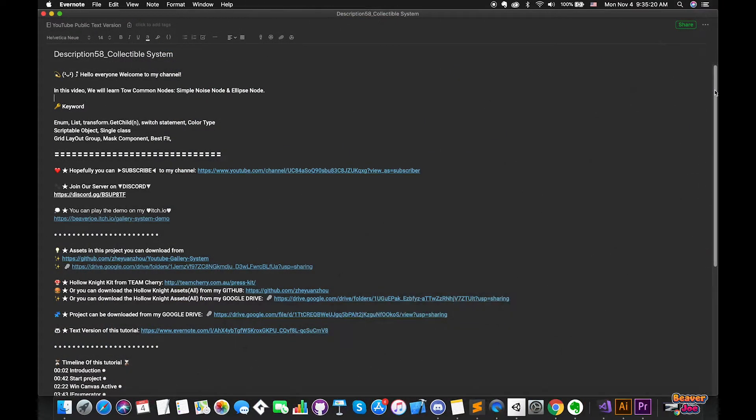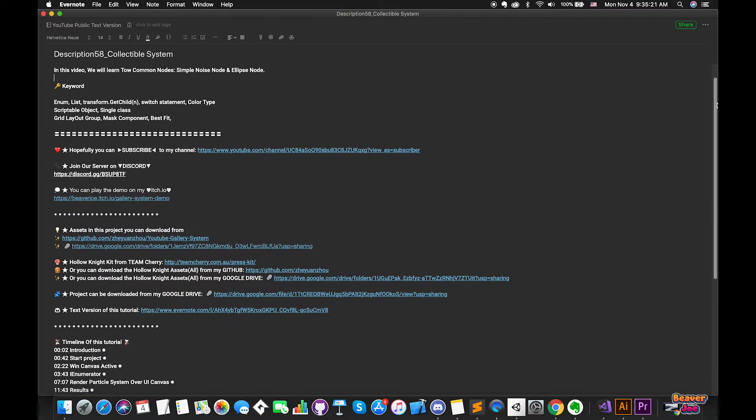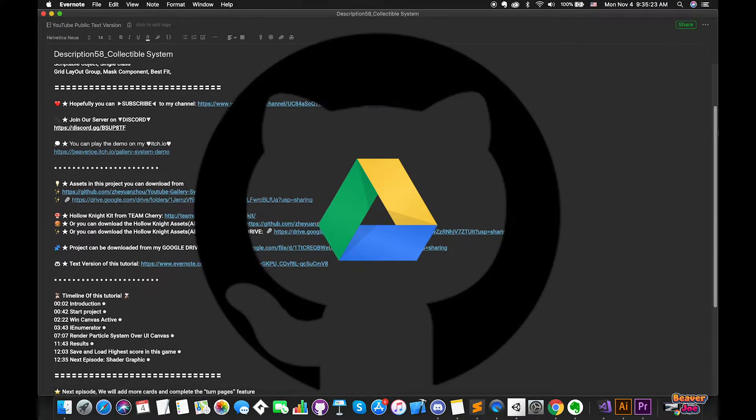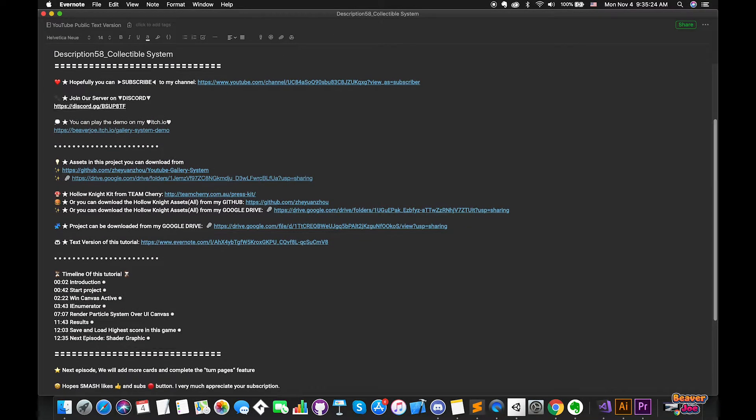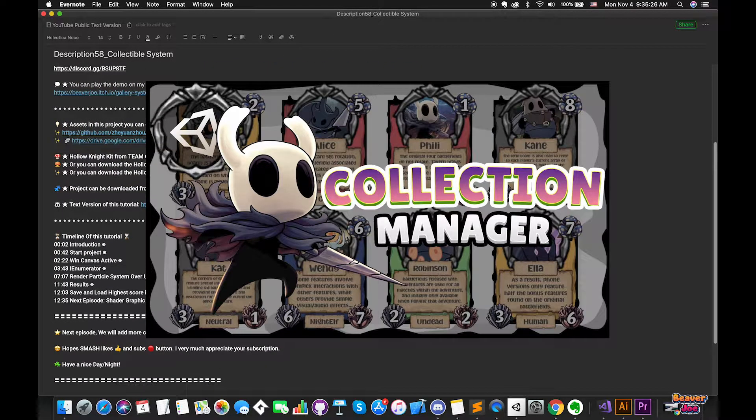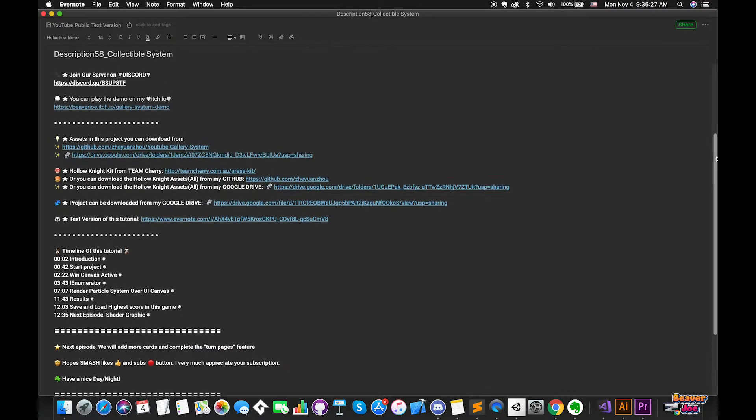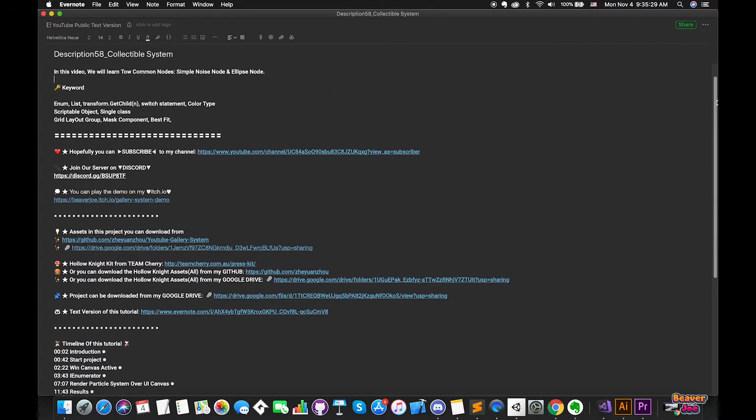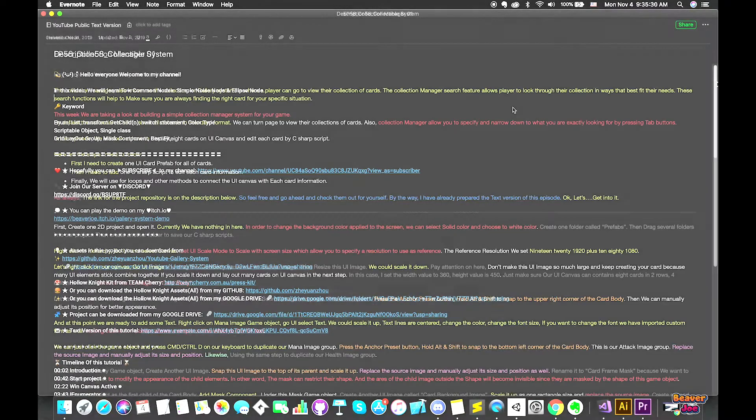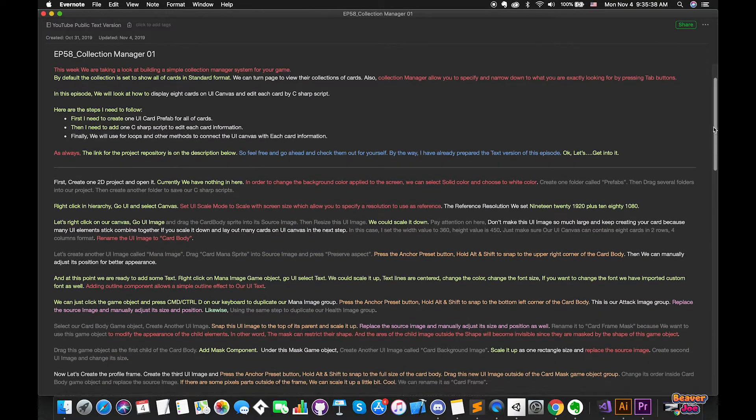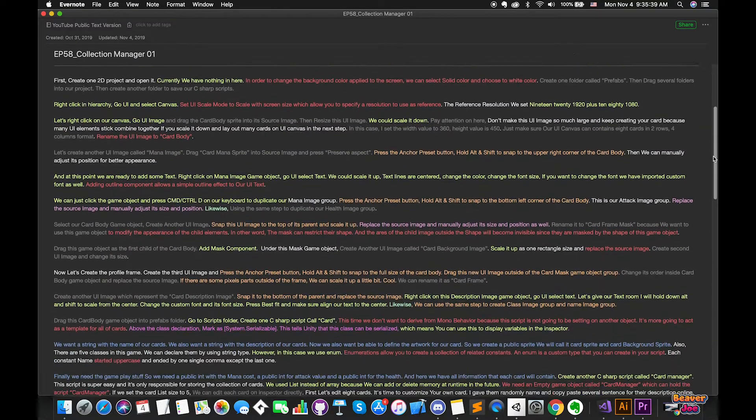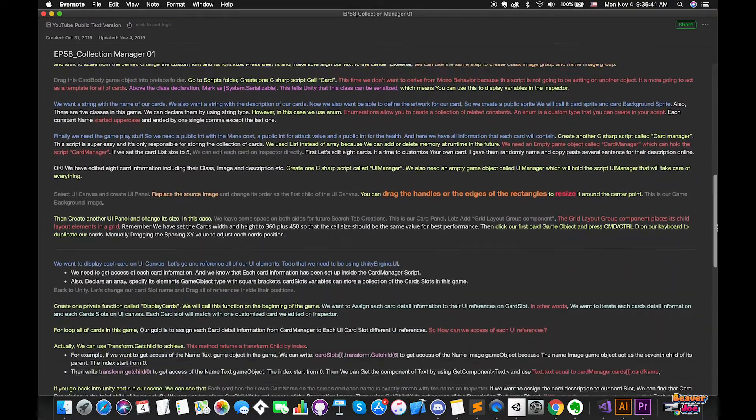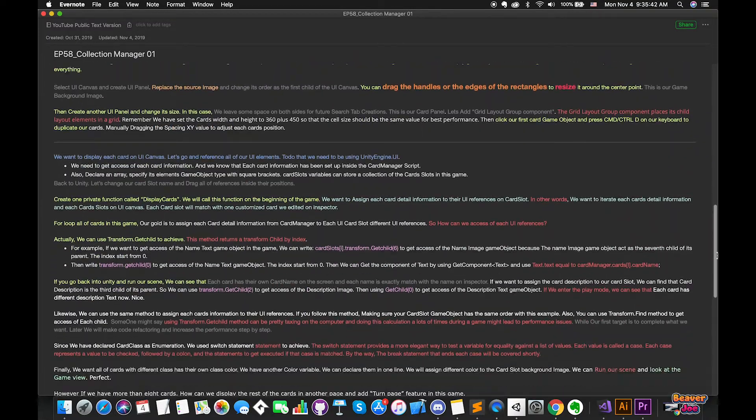As always, the link for the project repository is in the description below. You can choose to skip the first episode and start at this episode. So feel free and check it out for yourself. By the way, I have already prepared the text version of this episode. Okay, let's get into it.